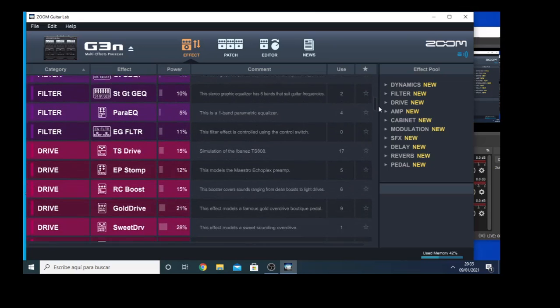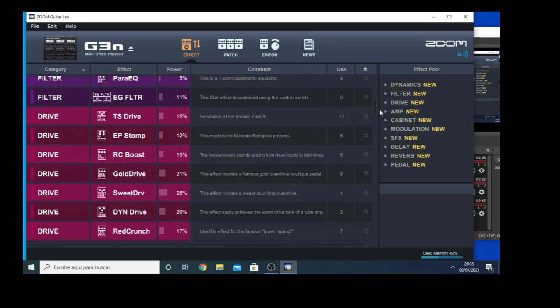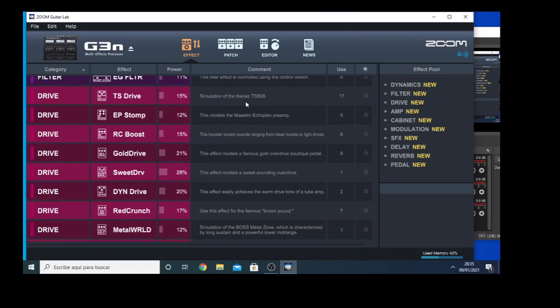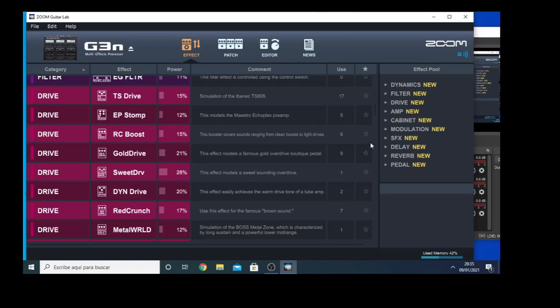Then we have some drive FX, those are quite interesting. We have a simulation of the Ibanez TS-808 which they call a TS drive. We have a sweet sounding overdrive here, a DIN drive that says this effect easily achieves the overdrive tone of a tube amp.